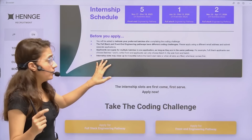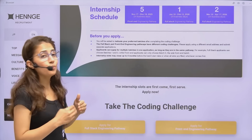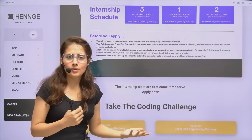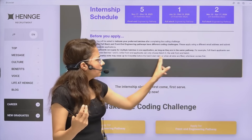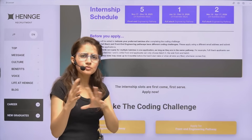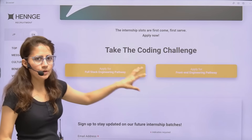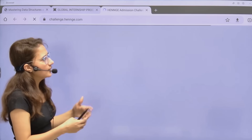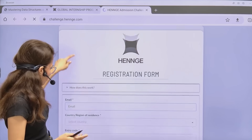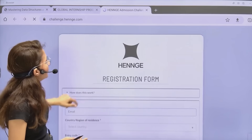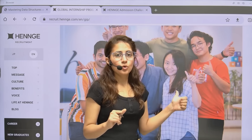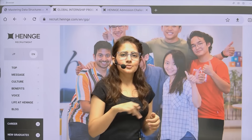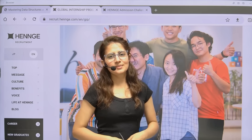Internship slots may close up to four months before the batch start date, or when all slots are filled — whichever comes first. First, register, and then you can apply. It's very simple. I think it's a great opportunity for those really interested in working in Japan and exploring their culture. The link for everything will be in the description box of this video. See you in the next video — bye-bye, take care.